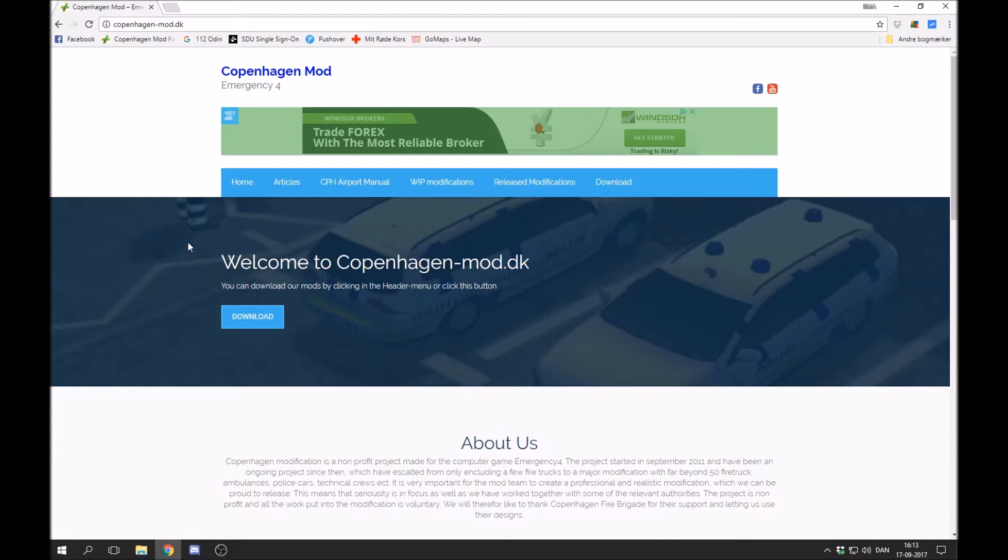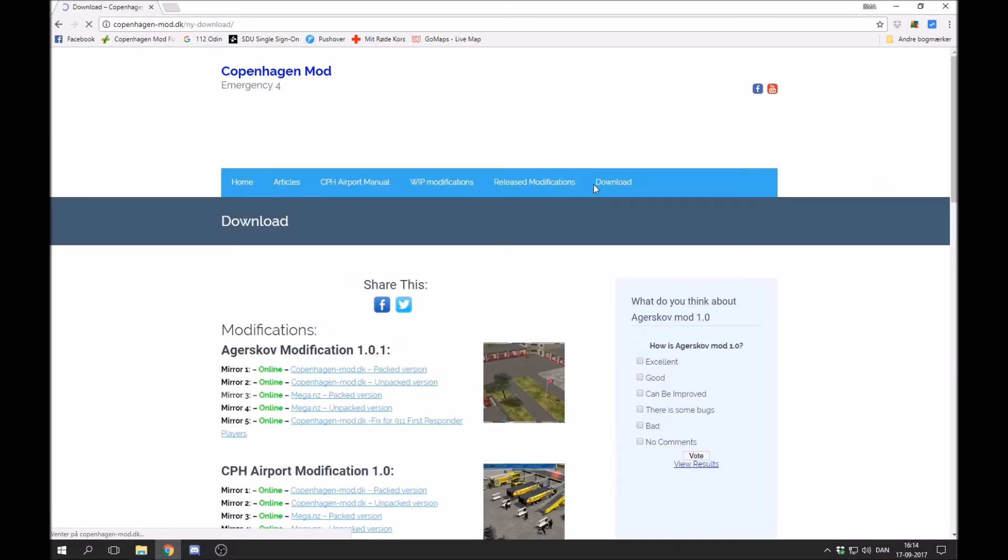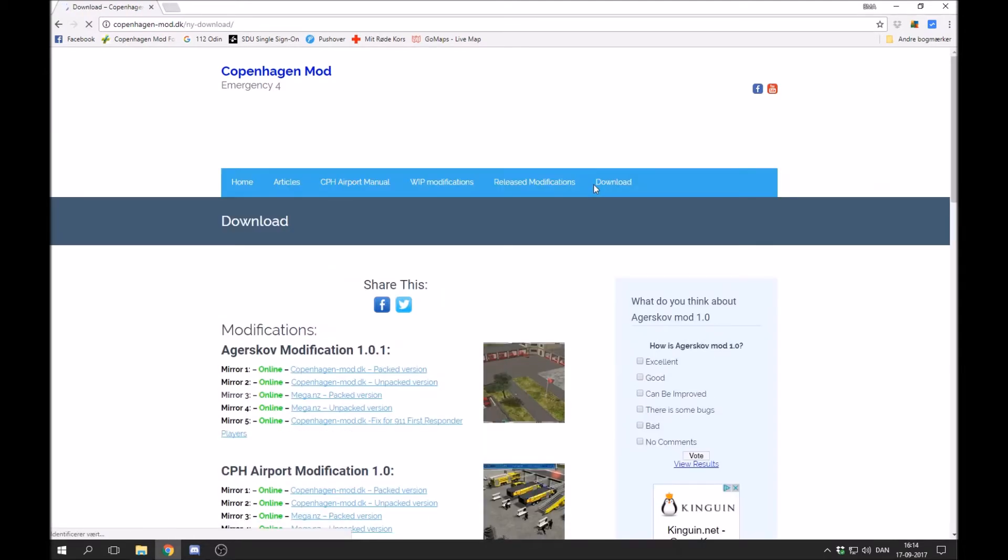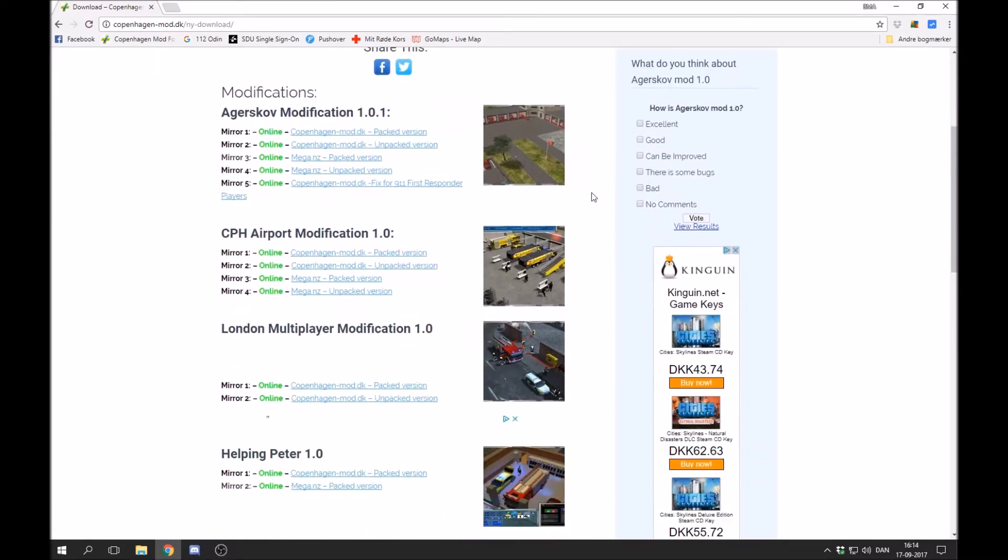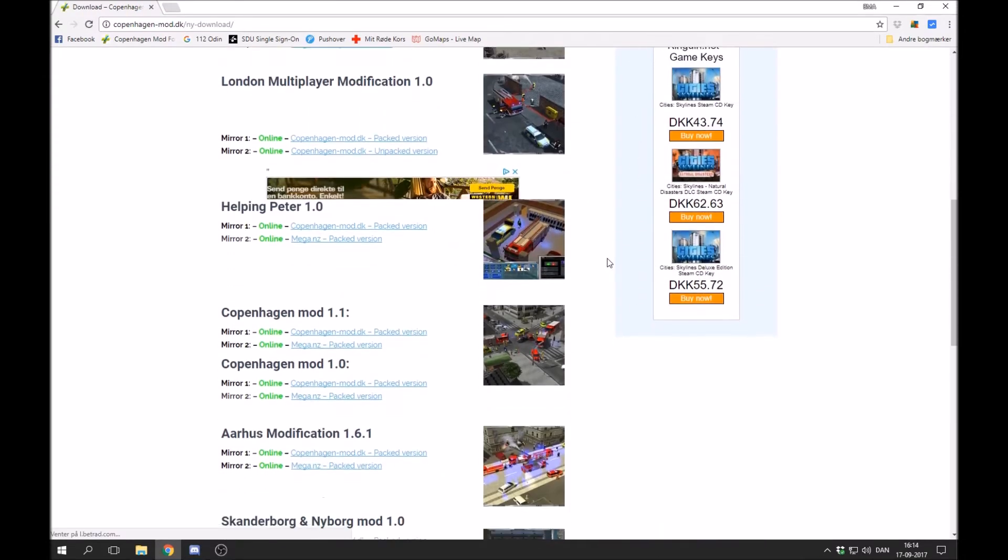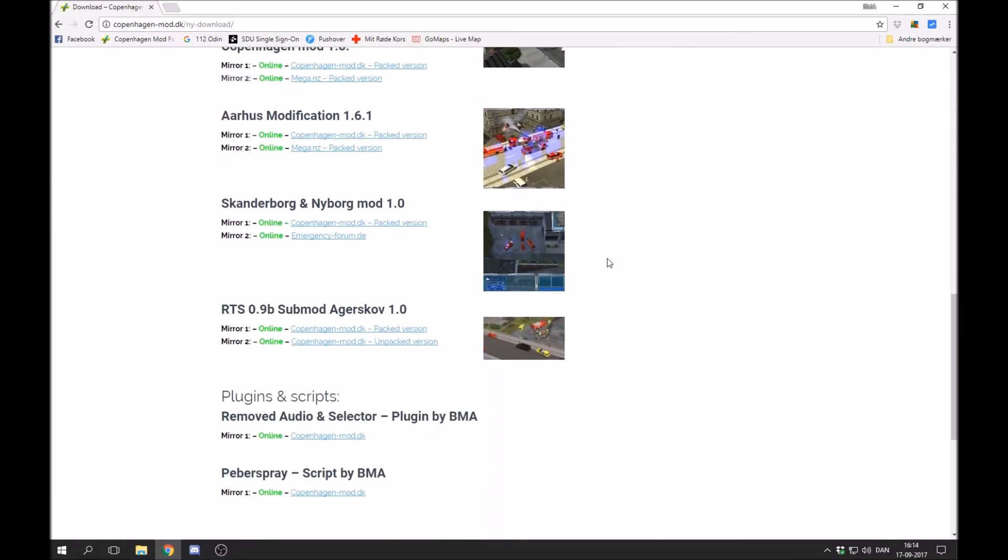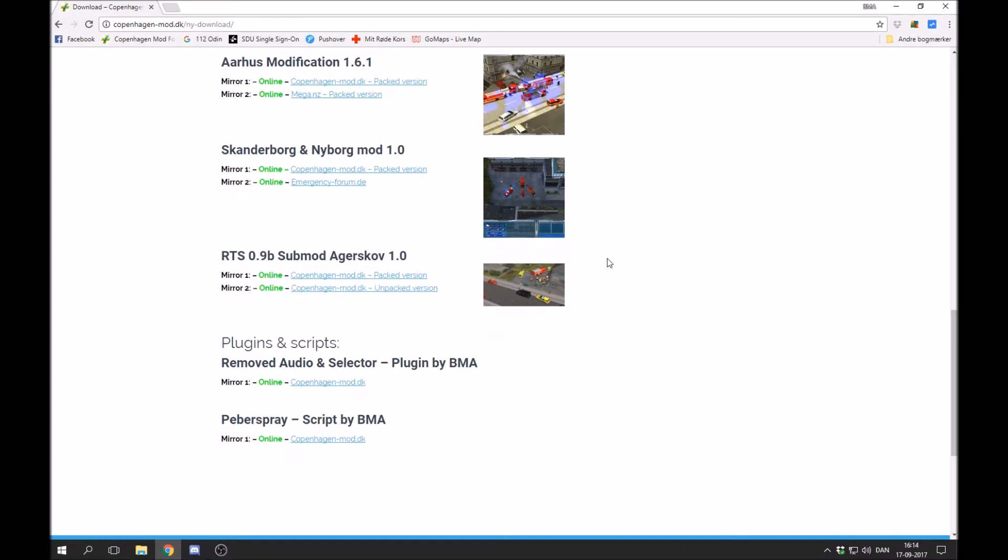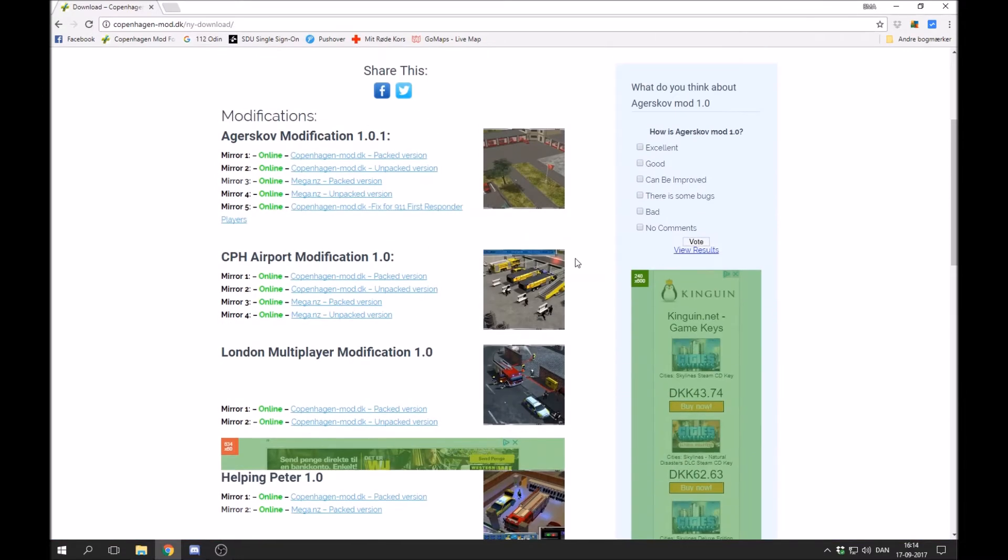Okay, so first of all you will have to go to some web page where you can download Emergency 4 modifications. My example, I put up my own web page right here, but you can basically choose any. If you go into the download section, you will see a ton of different modifications. These are all the modifications that I have created and have released.